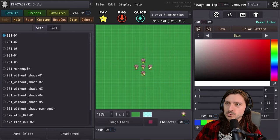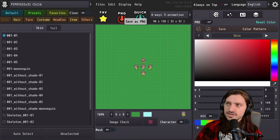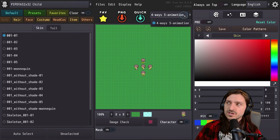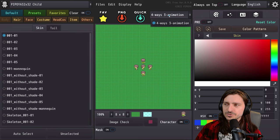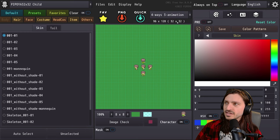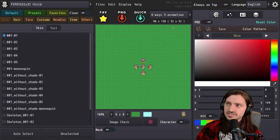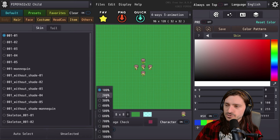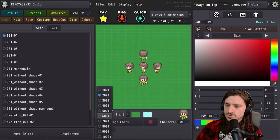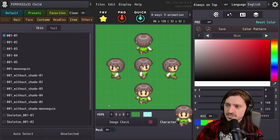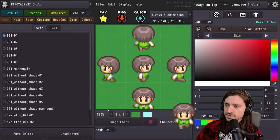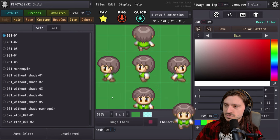We're going to create a few characters with this. We have the ability to add a character to favorites, save as a PNG, and then quick save. We have the ability to change four ways, three animation. This will end up being a 96x128 sprite sheet using a 32x32 character. This is 100% of scale. For the preview, we can go ahead and zoom much farther in to get a better look at what this character is going to look like.